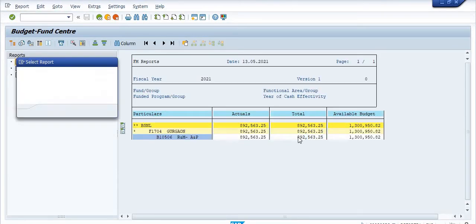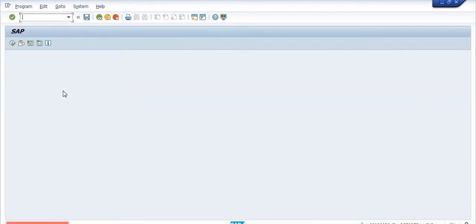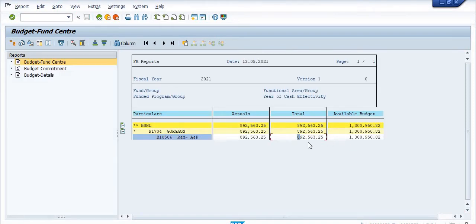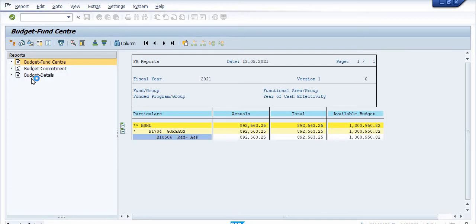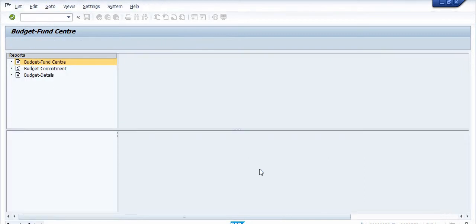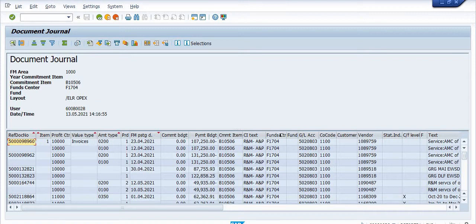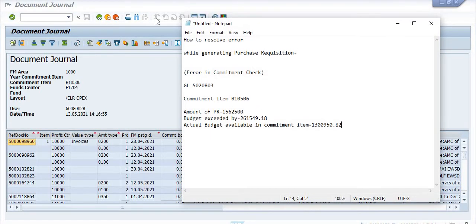Go back, again double click on this, search entry document. If you double click on this, search actual line items, all the purchase requisitions, purchase orders, MIRO documents which are already post-processed in this fund center, in this commitment item, in that GL will show here. So that is all about.